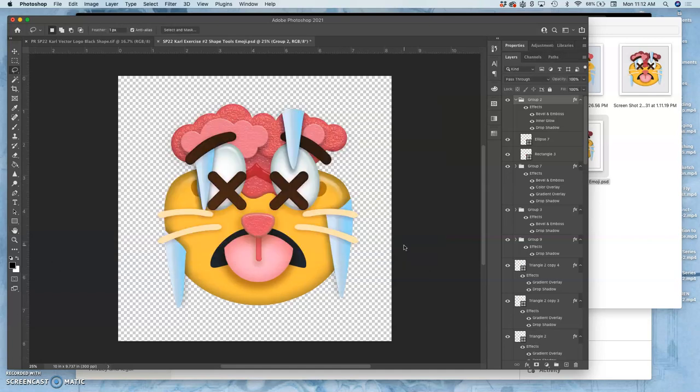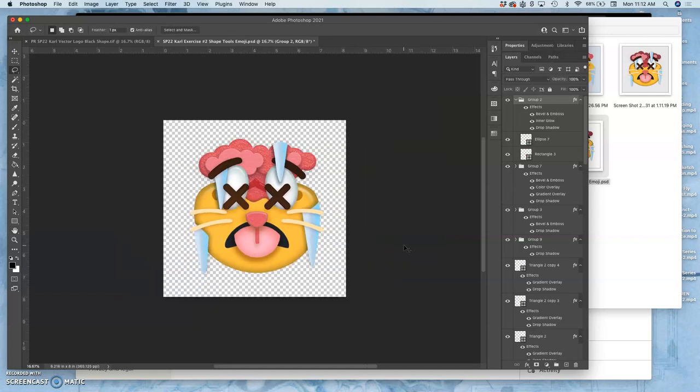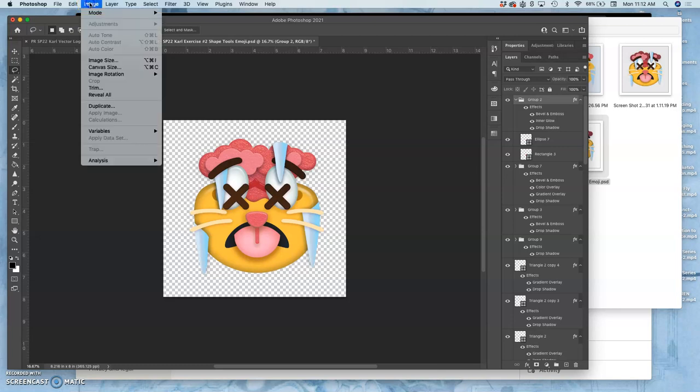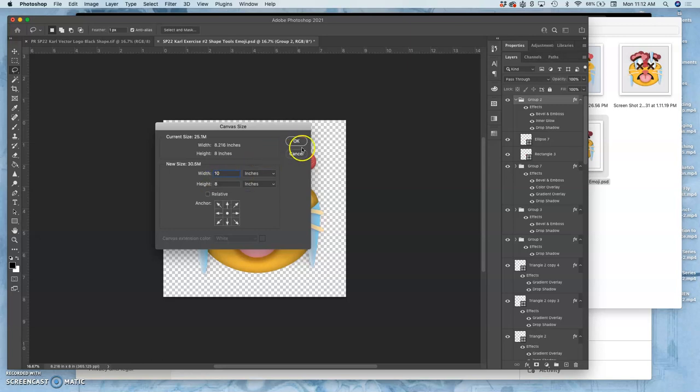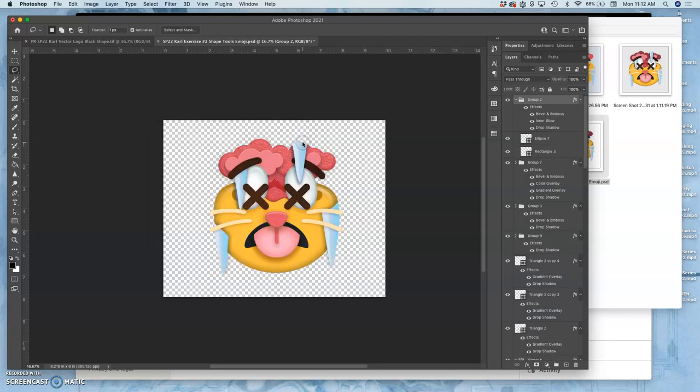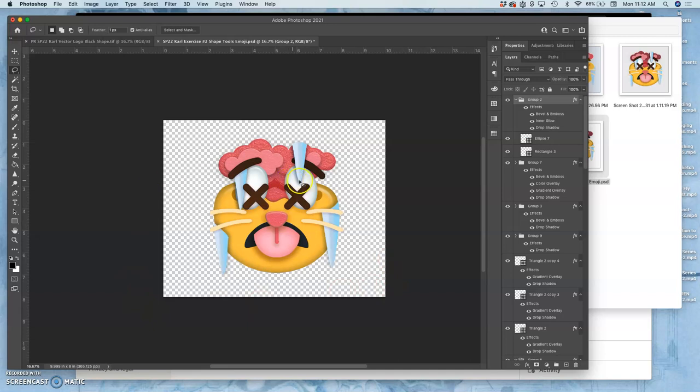Now to see how it would look on a mat, in a mat, at 8x10, I'm going to change the canvas size. So I go to image canvas size, and I change it from being 8 tall and 8.2 wide to being 10 wide. And now I have what it would look like within my mat. Does that make sense?